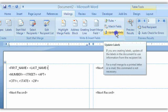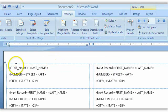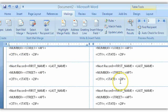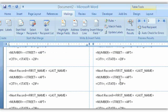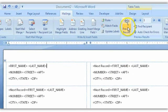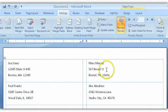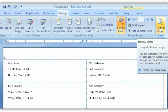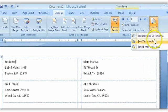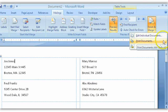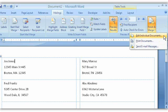To get the merge fields into all of the other labels, simply click Update Labels — that copies the merge fields into every single label on the sheet. Now when you hit Preview Results you'll see all four labels reading from the Excel file. Moving left to right, Finish and Merge is your last choice. Send it straight to the printer, or choose Edit Individual Documents to save it as its own Word file for further edits. That's the solution — hope that helps, Christine, and thanks for asking the question.